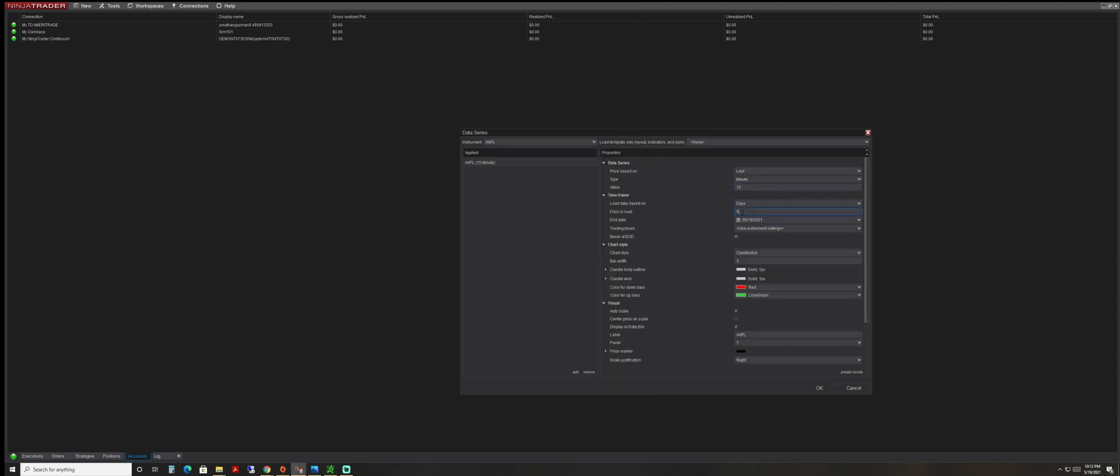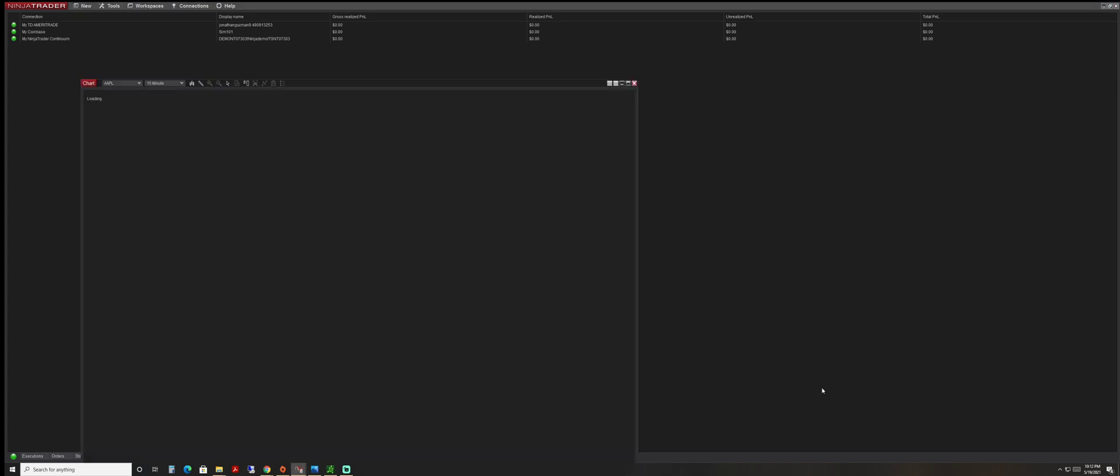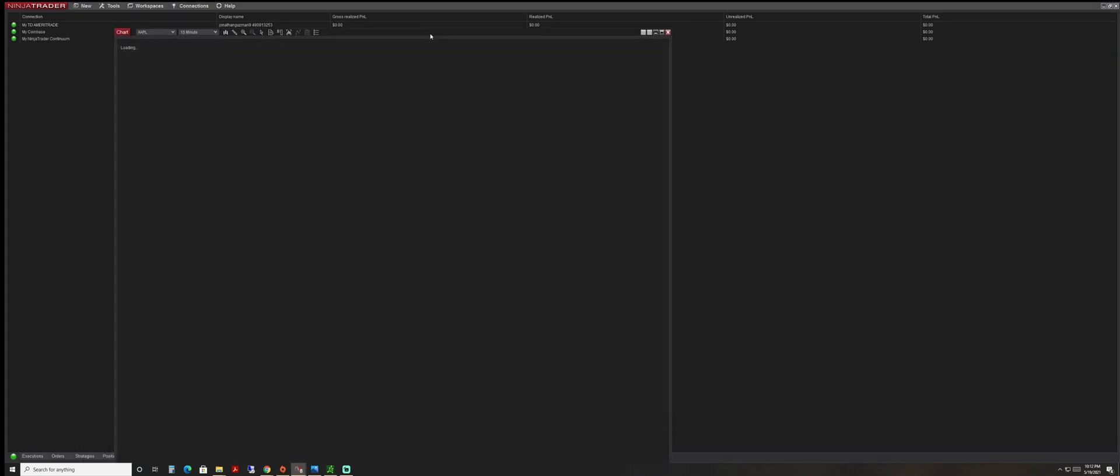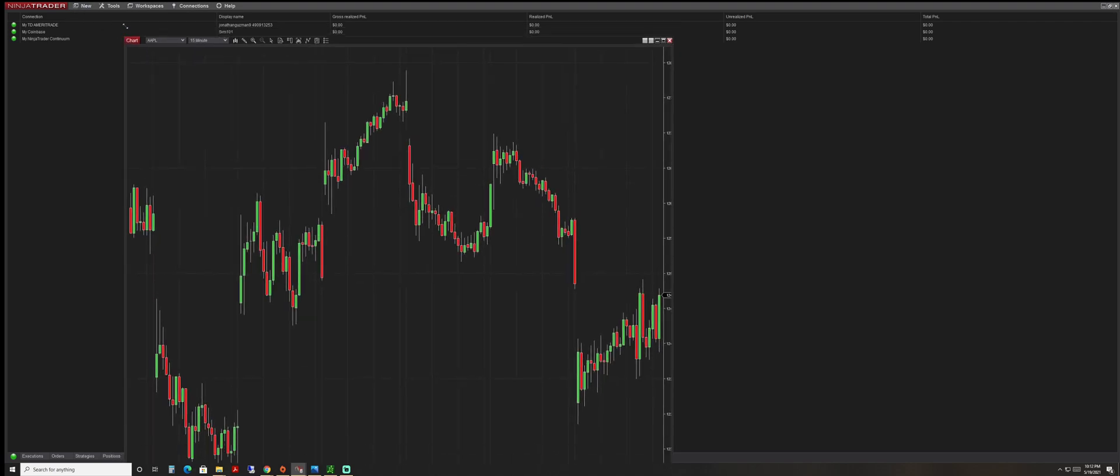Load up 15 minutes. Let's load up 90 days. And we're able to load it up. There you go.